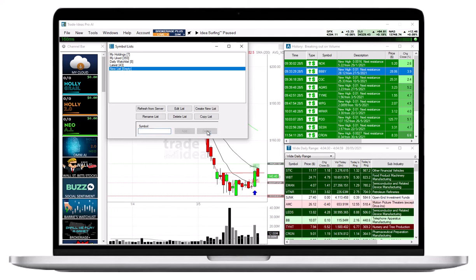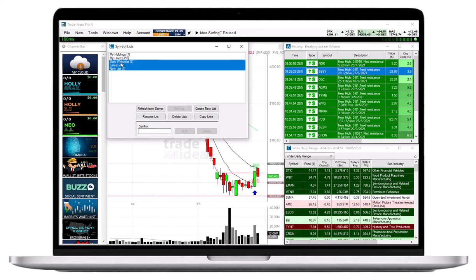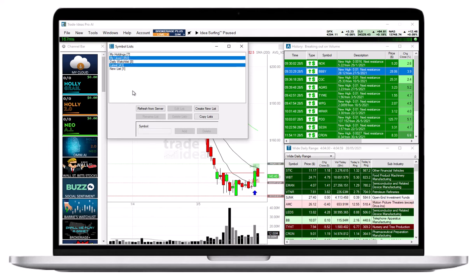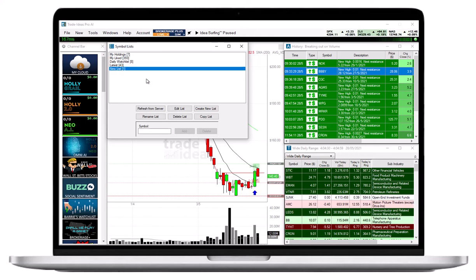The Symbol will be added to or removed from all the currently highlighted lists. To select more than one list at once, press the Control key on your keyboard while selecting them with your mouse. The program will automatically remove duplicate Symbols during addition. It will ignore the removal request if the Symbol does not exist in the Symbol List.